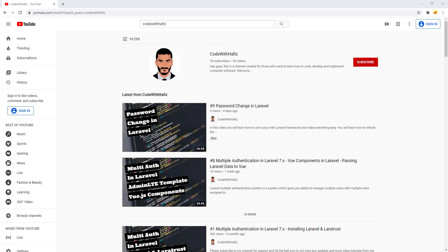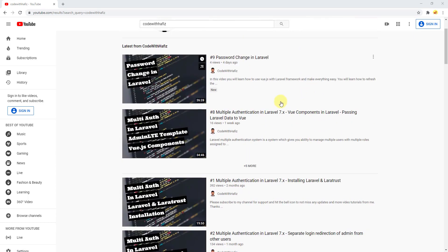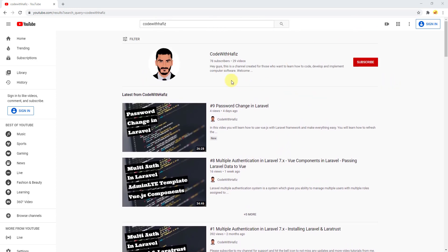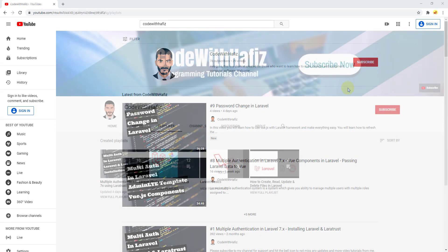Hello everyone, my name is Hafizullah Masoodi. From now on I will be uploading software engineering and coding or programming tutorials in this channel. I encourage you to take part and learn about coding and programming. If you have any comments or suggestions please feel free to contact me. If you see the content useful, please don't forget to subscribe to my channel and hit the bell icon to not miss any updates.